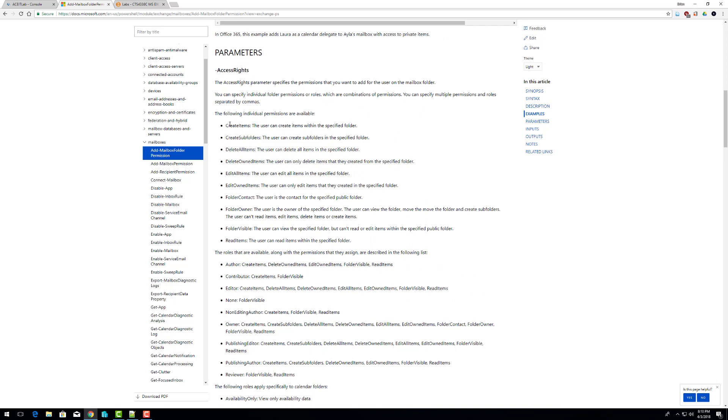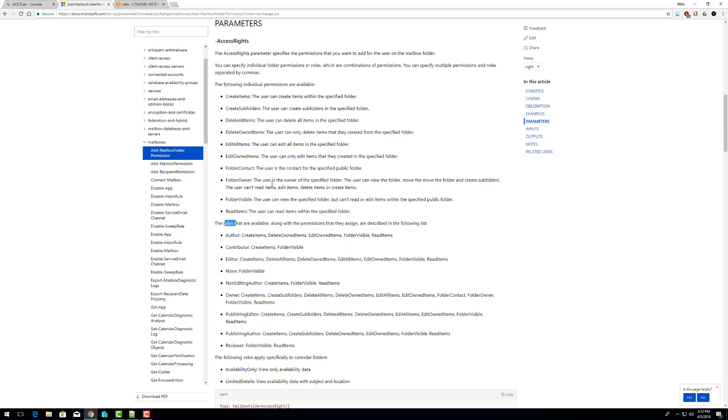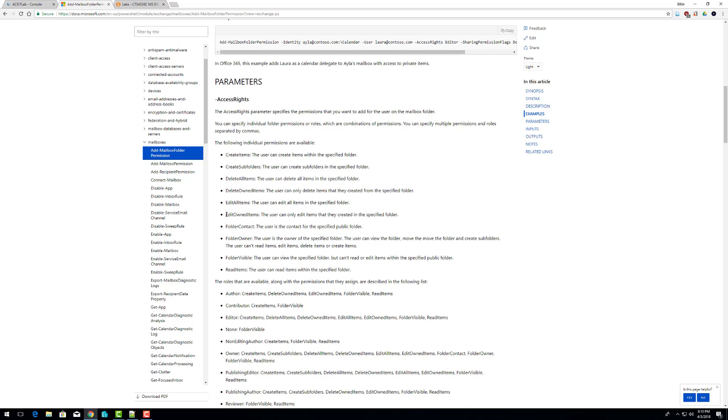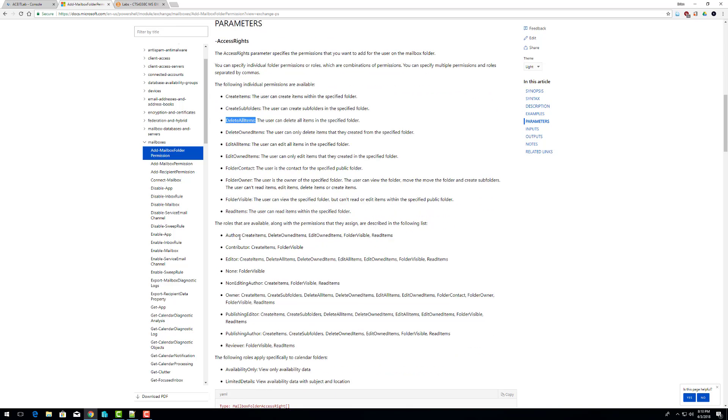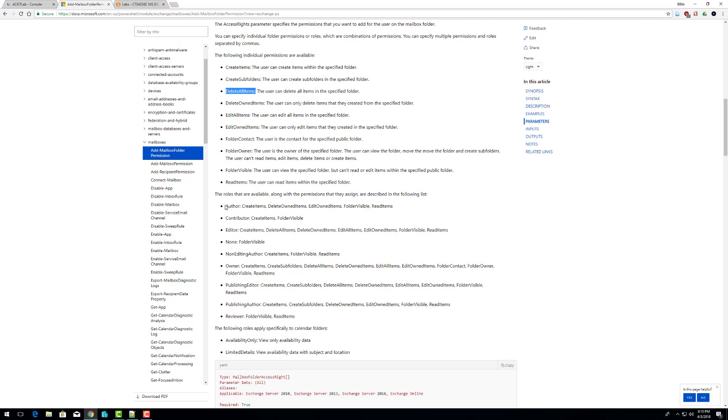We have individual permissions or we have roles. Individual permission would be create items, create subfolders, delete all items, delete owner items, edit all items. So if you grant someone the ability to create items, they can create an item in that folder. If you give someone the ability to delete all items, they can delete all items for the folder that you specify.